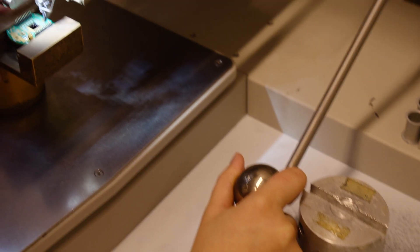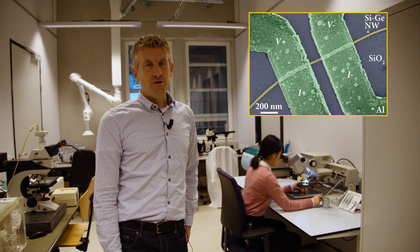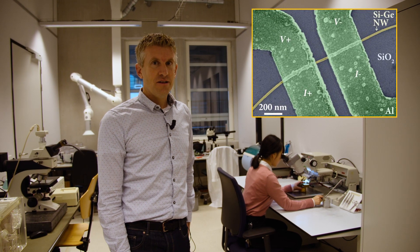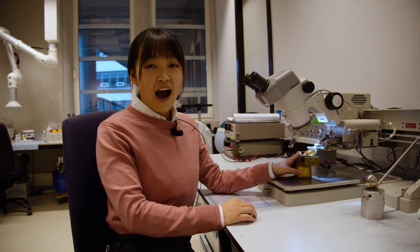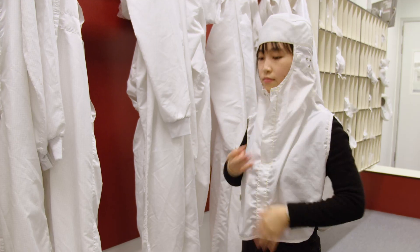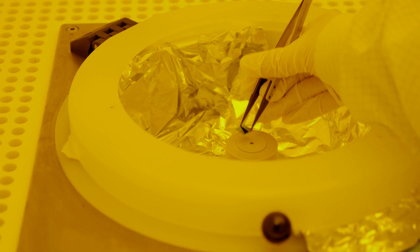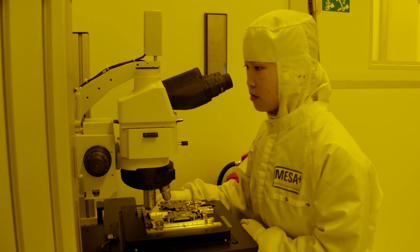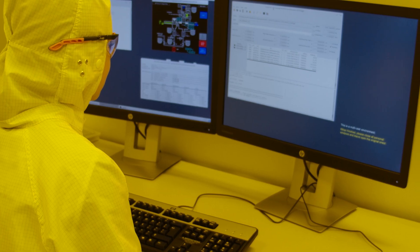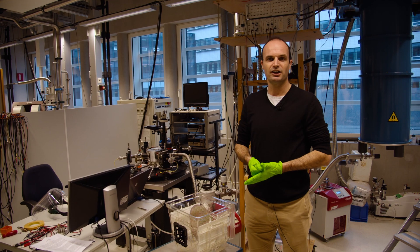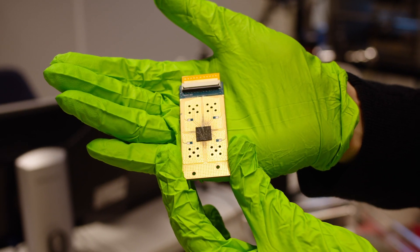We try to make this topological quantum state by combining germanium nanowires with superconductors. That's what Zhen is working on at the moment. I make these nanowire chips inside the cleanroom of Nanolab. Within our consortium we have the expertise to grow high quality germanium nanowires.